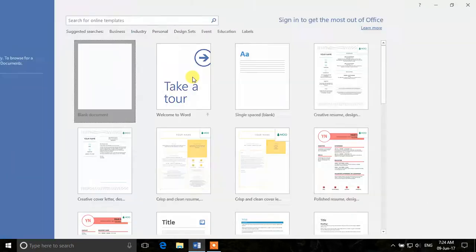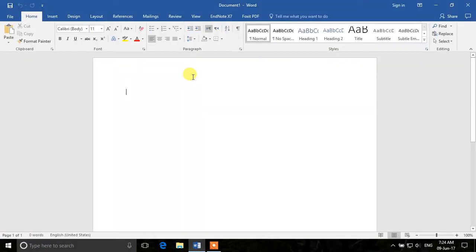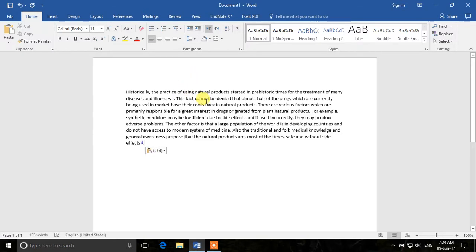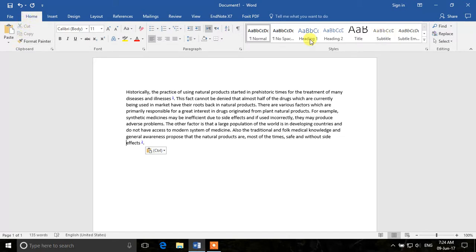We'll start with a blank document. This is the general interface of Microsoft Word. We'll have some text written so we can play around with it. Today we'll learn about the Home tab and everything inside it — the first thing we'll cover is how to change the font of text.